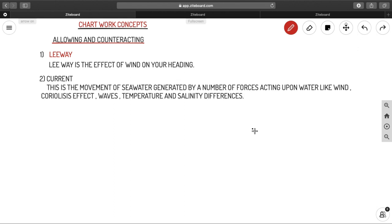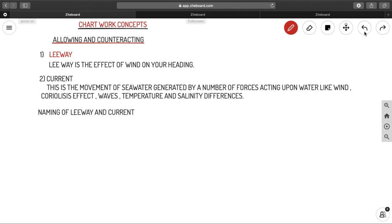The second term is current. Current is the movement of seawater generated by a number of forces acting upon water, like wind, the Coriolis effect, waves, temperature, and salinity differences. These factors affect the movement of seawater, and this movement is what is called current.